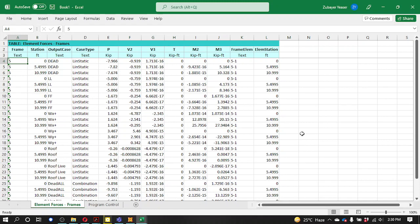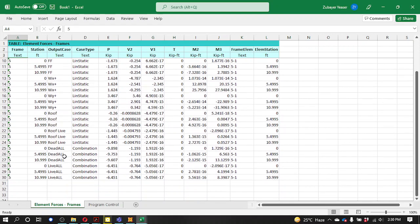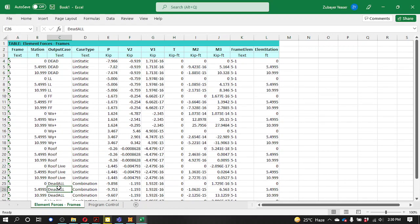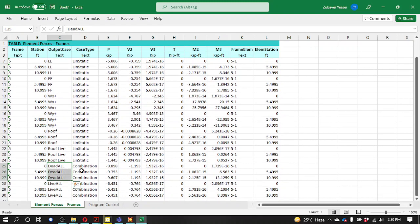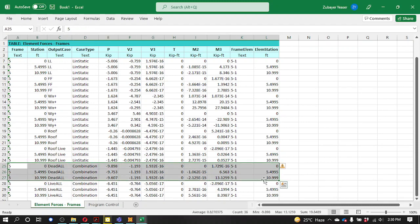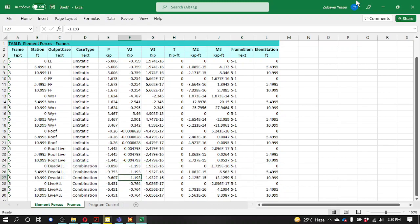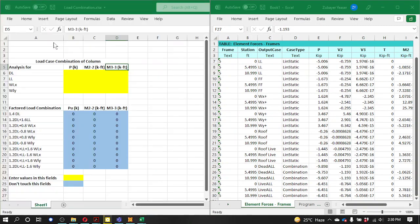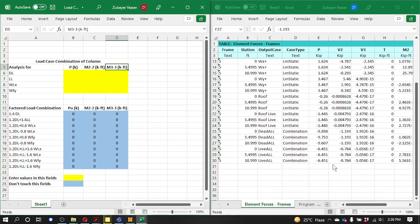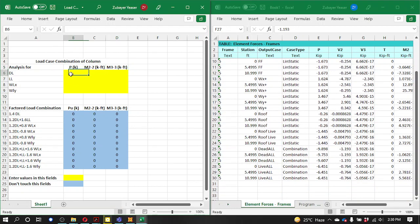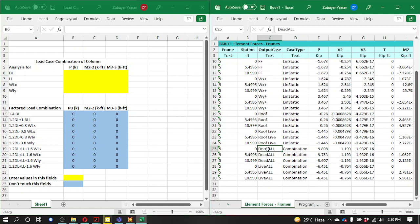So we will choose the dead load. The output case is dead, self-weight, and the floor is finished. So dead all in the output — we will define the dead all. We will choose the dead load. In the three rows, we will choose the dead load. In the first row, we will choose dead all and choose the dead load.